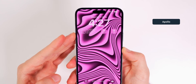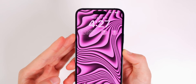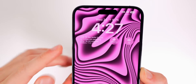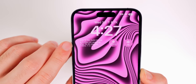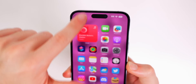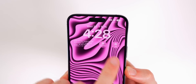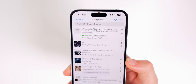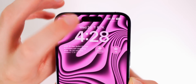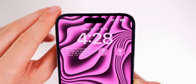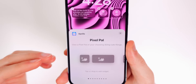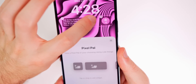Next up is Apollo, a Reddit client with a really nice selection of lock screen widgets. I have a few set up: a featured trending post from my selected subreddit, a subreddit shortcut where I tap to go into that subreddit quickly, a random subreddit button that takes me somewhere different every day, and up top next to the date, my current karma. There's also a pretty unique widget called Pixel Pal — a little animated character that moves around on the lock screen.